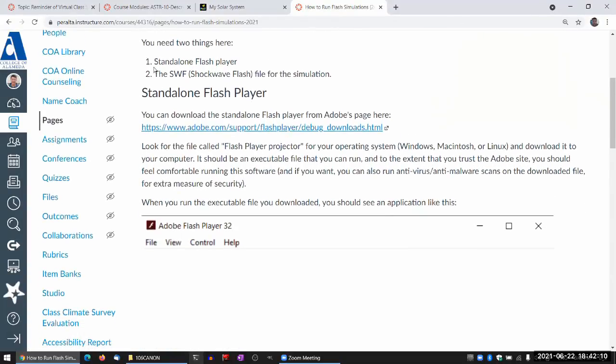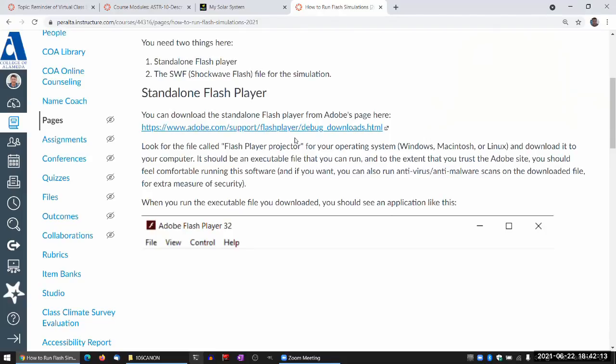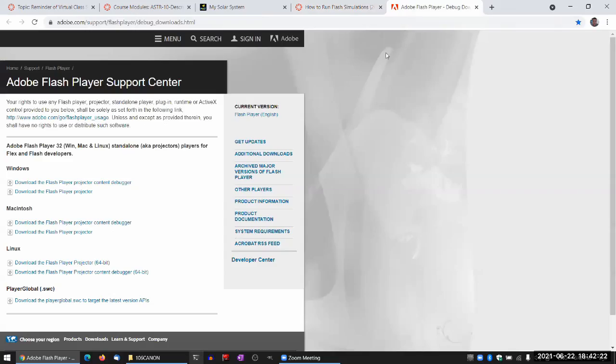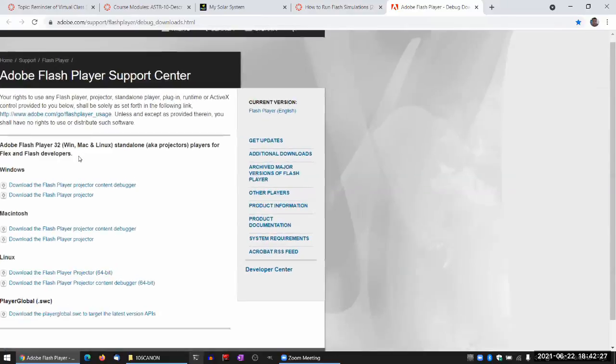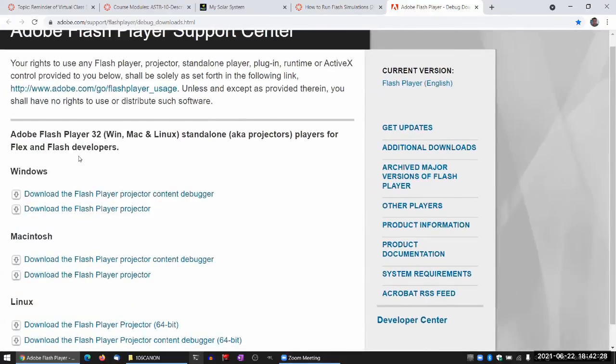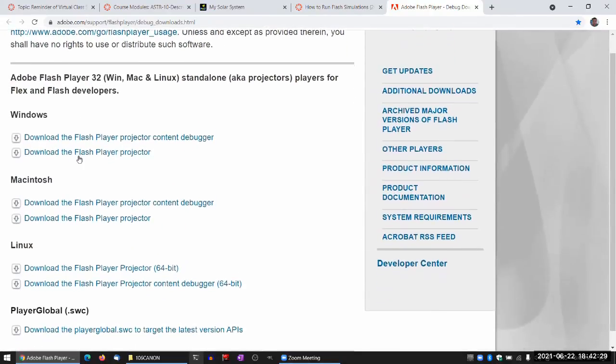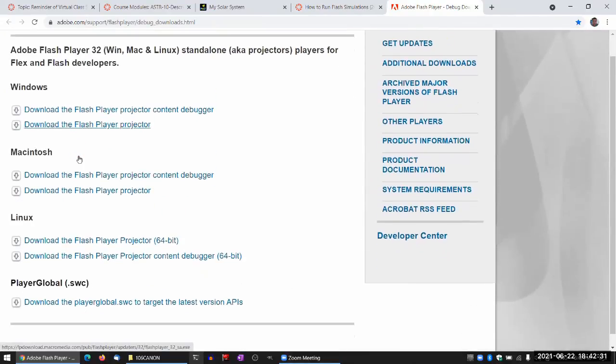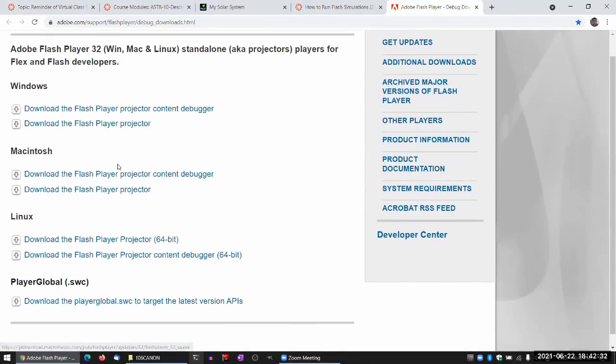One, you need what's called standalone Flash player. So this is the link to the Adobe website where they still host, last time I checked, standalone Flash player. And you can also search for it. You just look for standalone Flash player, and I think it'll come here. And they have downloads for major platforms.